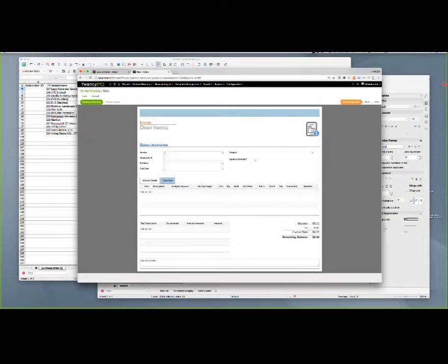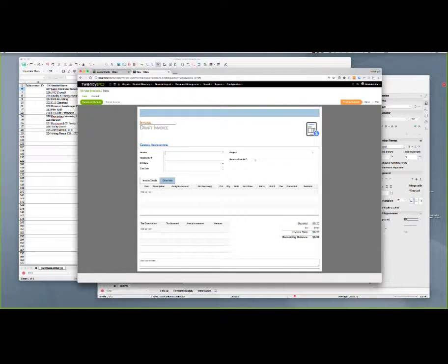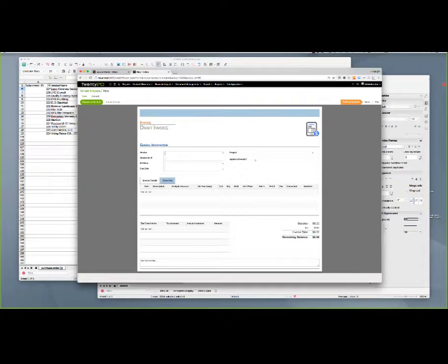Welcome back. In today's demonstration, we're going to be talking about getting vendor invoices from your legacy system into the 2020 Construction Cloud system. There are really two ways of getting those invoices in: one is importing those invoices from the legacy system into 2020, and the other is manually entering them. Today we're going to focus on importing those invoices from the old system into the new system. This video is going to be a little longer than most — we want to cover all the topics in enough detail for you to do this effectively on your own.